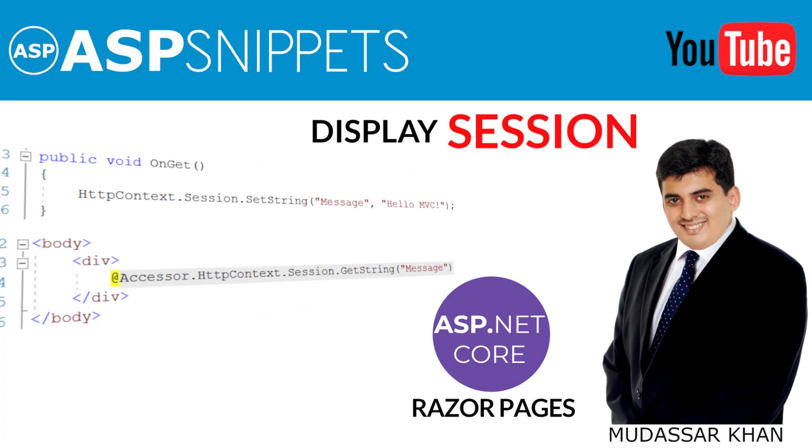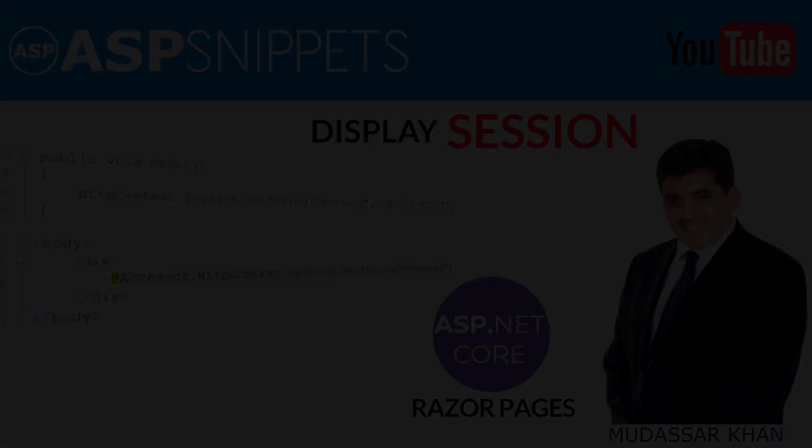Hello friends, welcome to my YouTube channel. Today I'll teach you how to display session value inside view in ASP.NET Core Razor Pages.